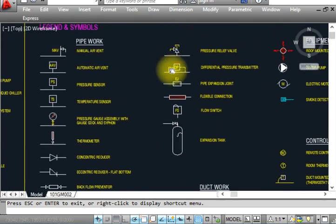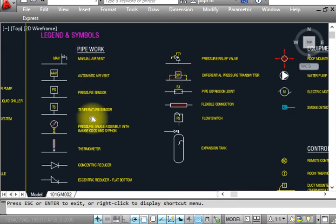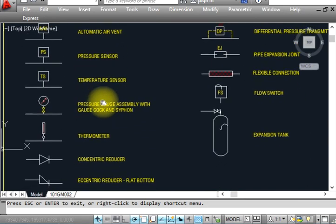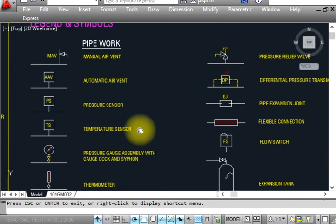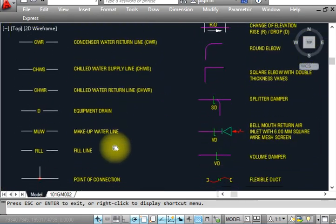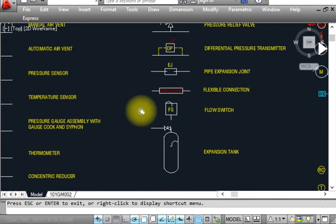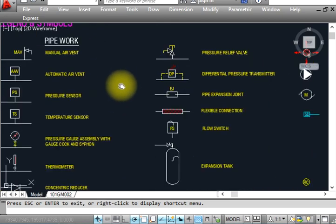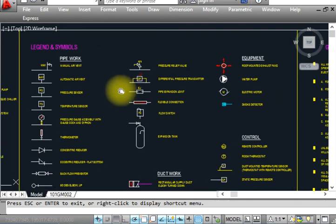I hope you understand all these symbols — all symbols as per mechanical HVAC are covered here. Whenever you have to design a project or read drawings, you must know the symbols. In most interviews, they show drawings and ask about the symbols, so you must know them. I hope you understand everything about pipework, ductwork, and equipment. If you have any confusion, write in the comment box and I will answer as soon as possible.